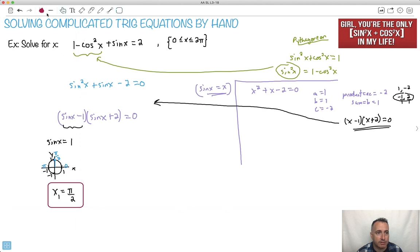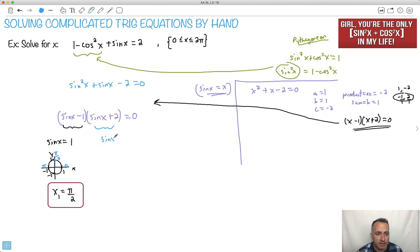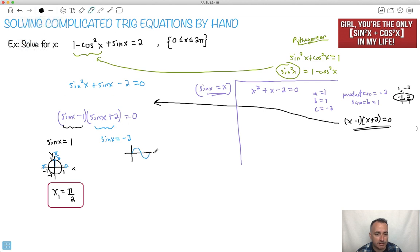Now let's check the second solution. If I set sine x plus 2 equal to zero, I have to have sine x equals minus 2. When can sine x equal minus 2? It doesn't. If we look at a graph of sine x, it goes maximum of 1 and minimum of minus 1 — it never gets to minus 2. So this is not possible. That means there's only one solution: x equals pi over 2.